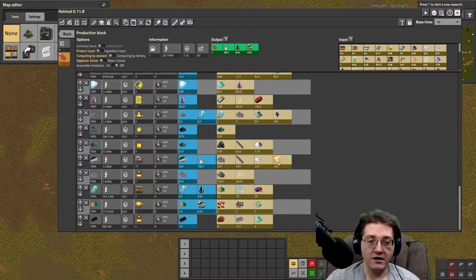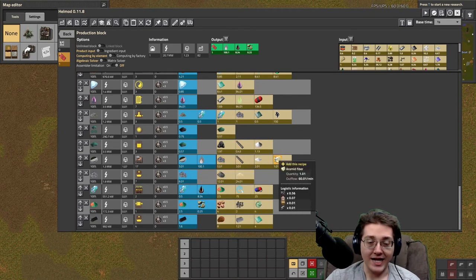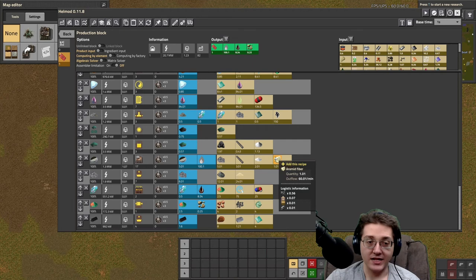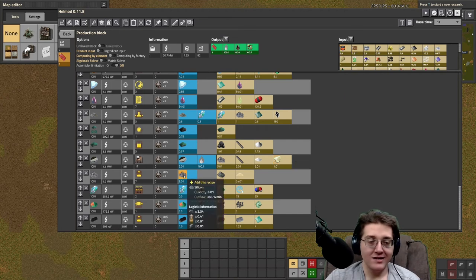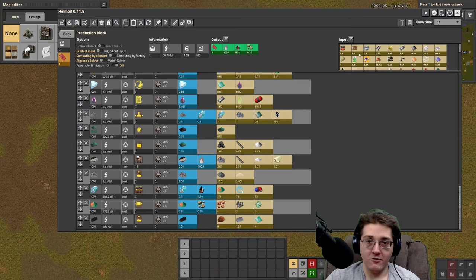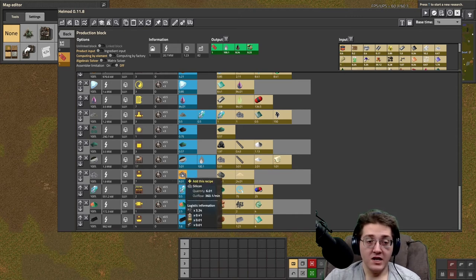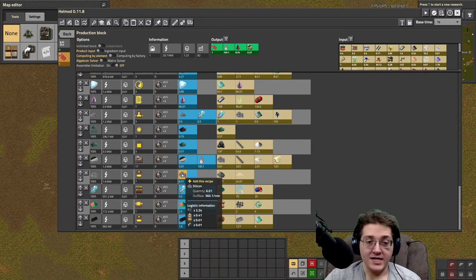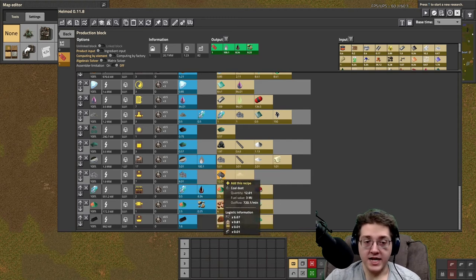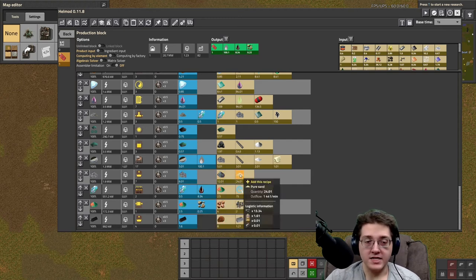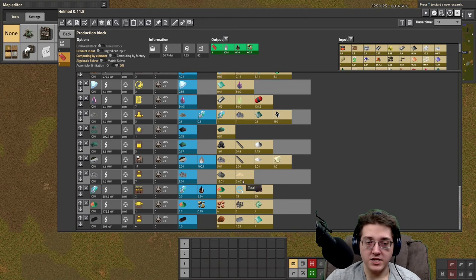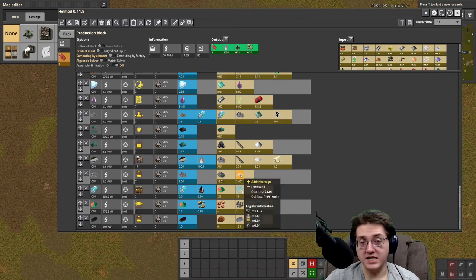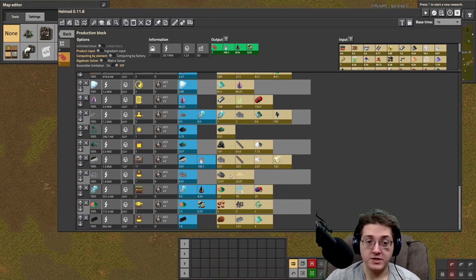If you weren't aware, and haven't done that yet, you need it for the optical fiber anyway. On the early steps of optical fiber, like one of the beginning steps, needs aramid too. Silicon itself is just a whole bunch of pure sand and coal dust. It's pretty easy to get. It's just a lot of buildings to get this much pure sand and this much coal dust.